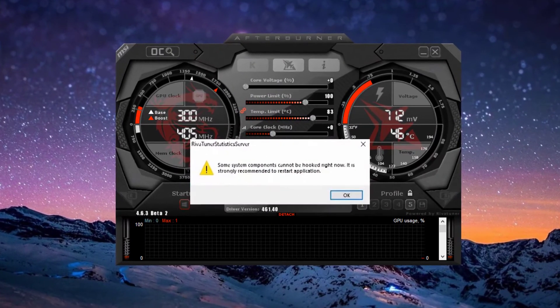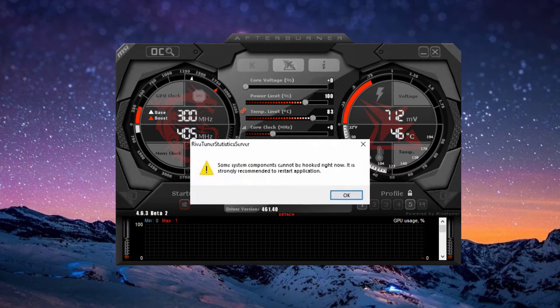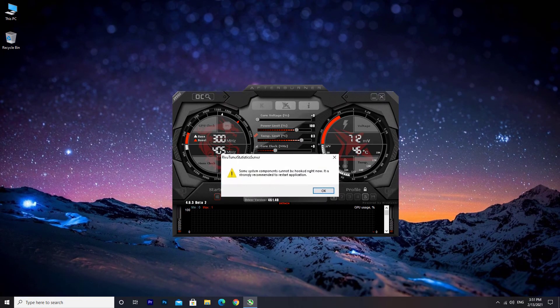In this video I will show you how to fix the error message that RivaTuner brings up, saying that system components cannot be hooked right now. There is actually a setting in the config file that you can change which a lot of people say resolves this problem, but it actually hides the error message instead of solving it. If you want to just hide the error message, I will show you how to do it.